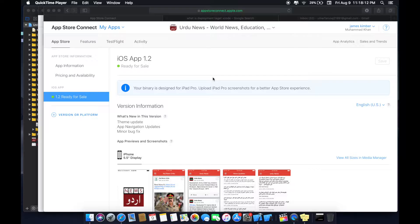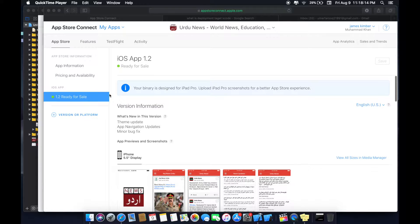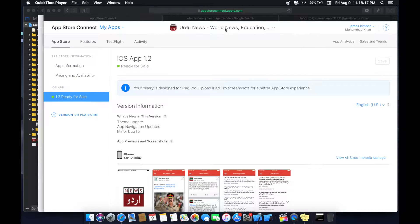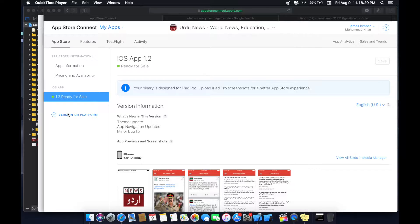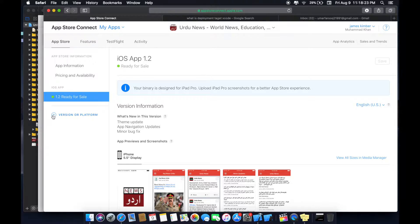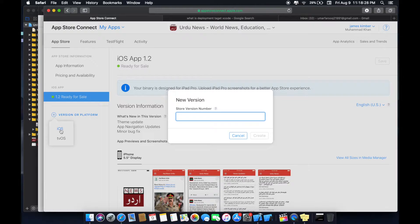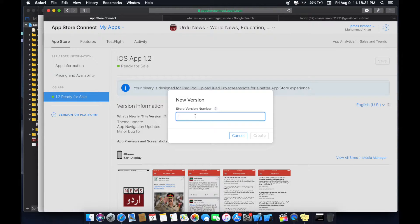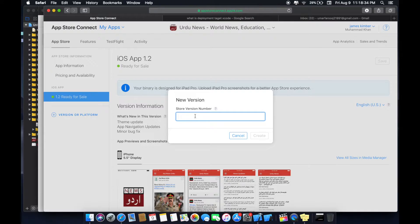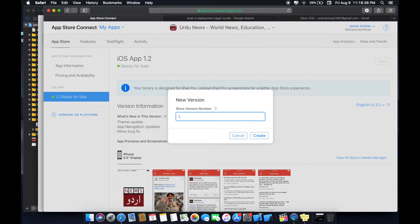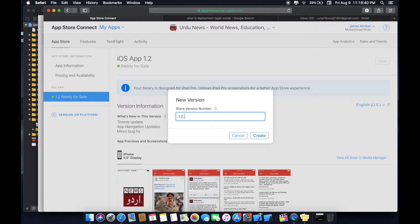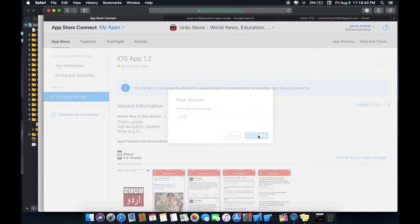Hello what's up guys, this is Umar Farooq. I come up with a new video which is about how to update new version on App Store. This is my App Store account and on the left side you can see version or platform. Click plus button, select iOS, type the version number you want to update. For new app, updated version will be written here. In my case it is 1.2.2. Select create.